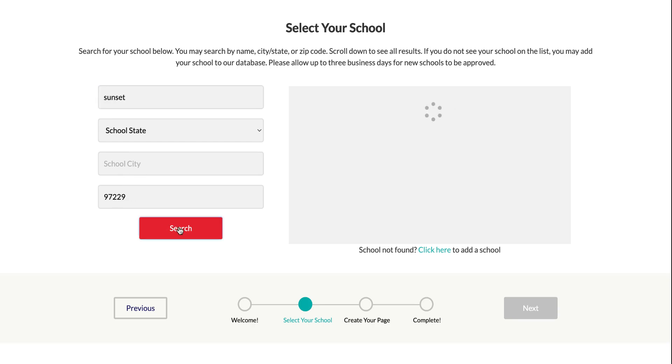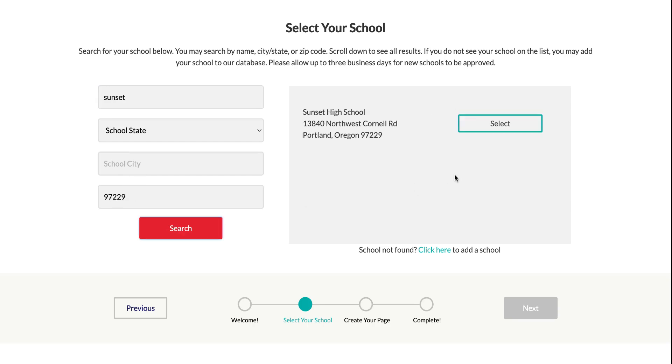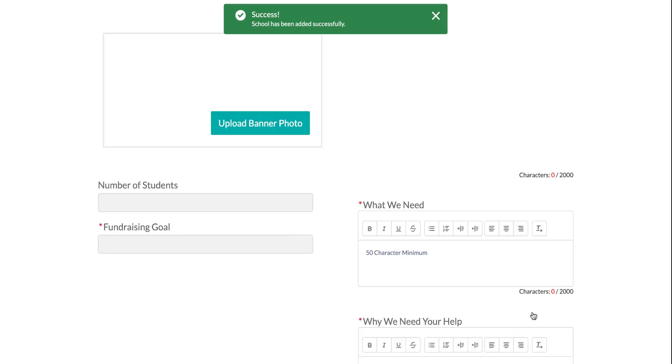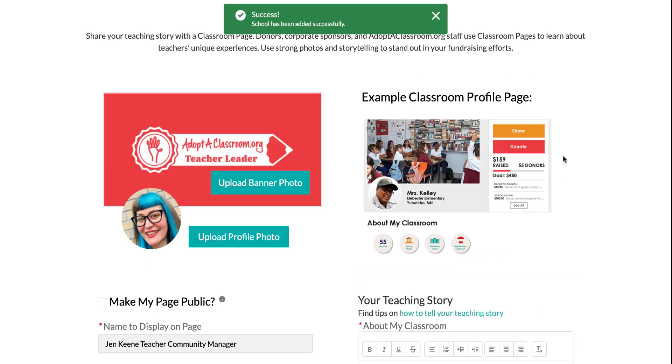If you do realize that you need to change your zip code, you can do it here. Select your school — this green box will pop up — and then click next.